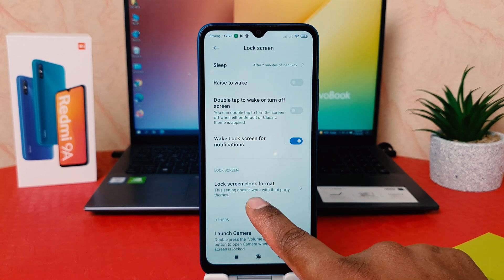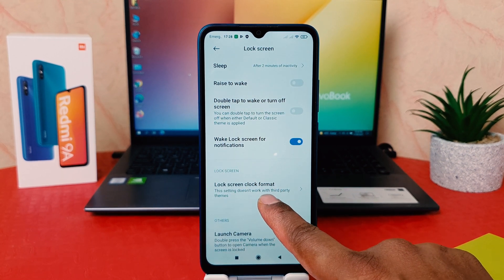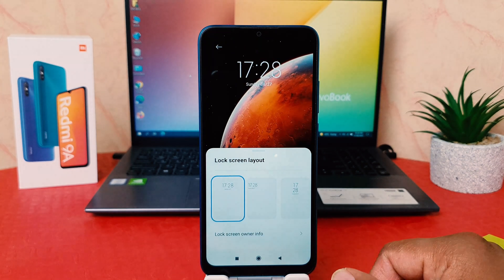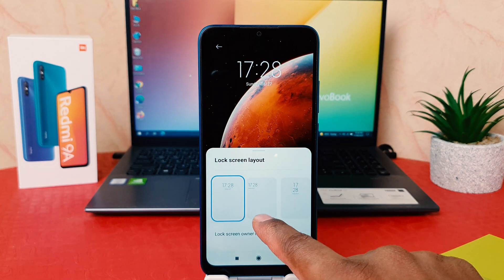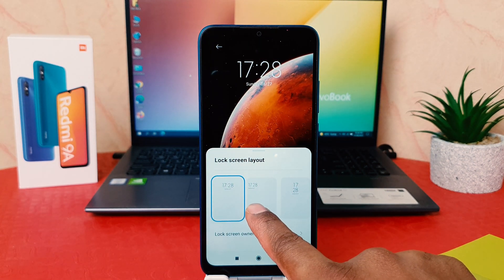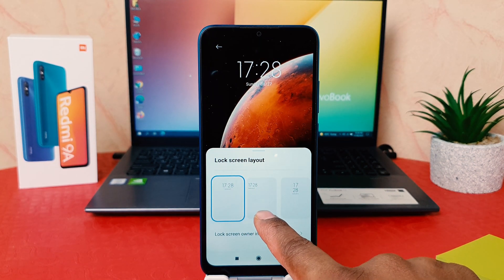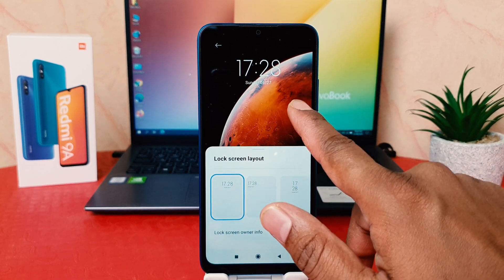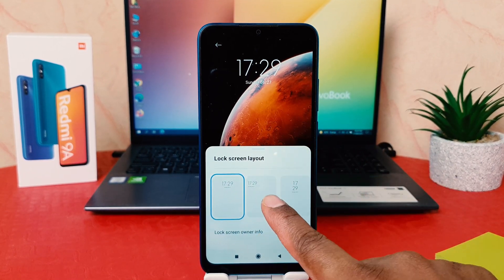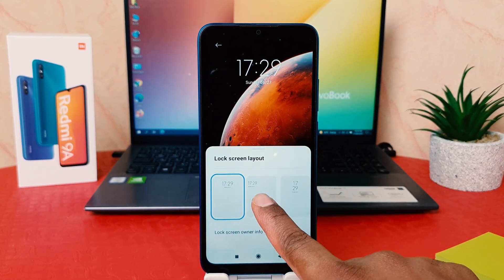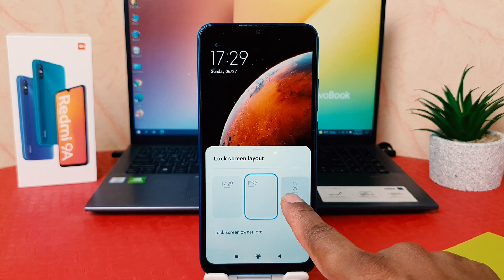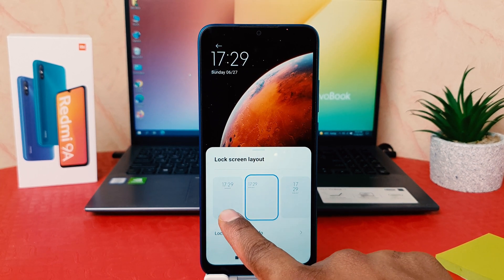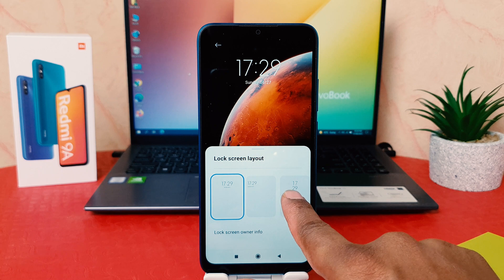We're going to click on 'Lock screen clock format'. Now you can see there are three layouts available — this is the default, or the one currently on my phone. You can choose any other one; there are more templates available. You can choose any of them.